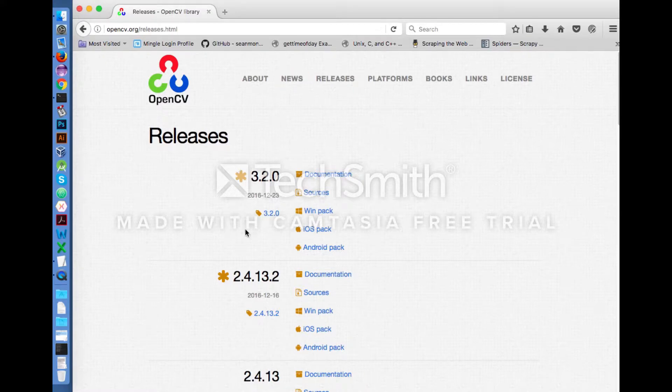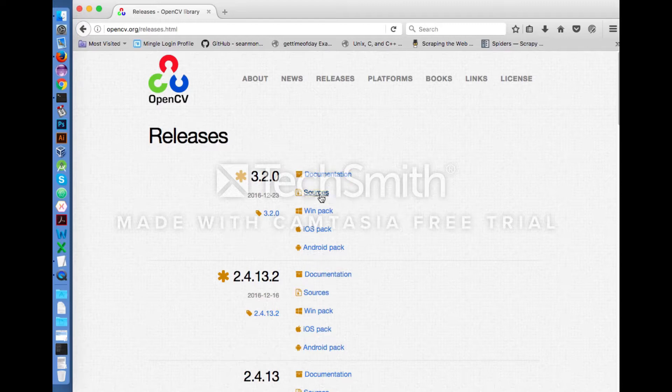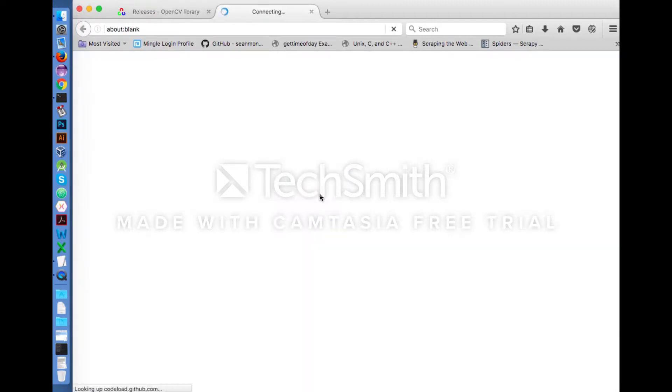Click the sources link under 3.2.0. Select open file.